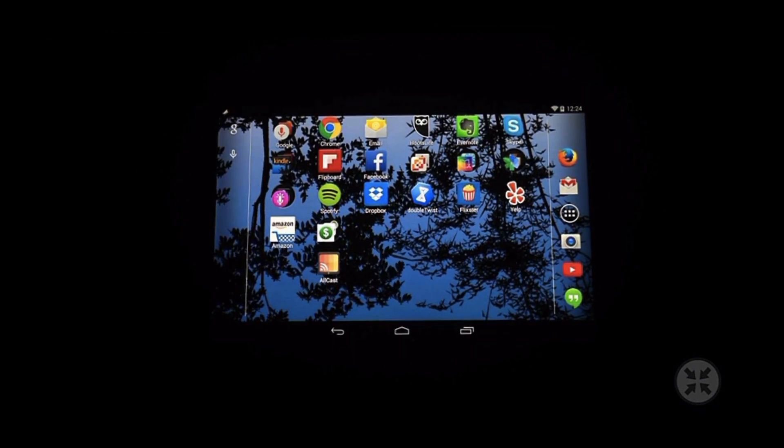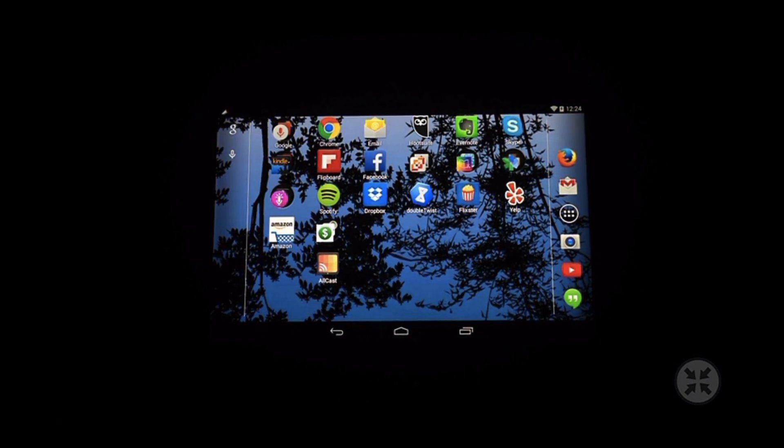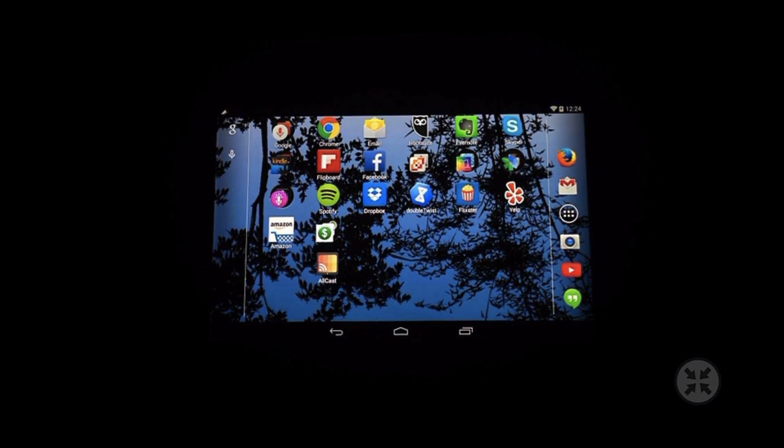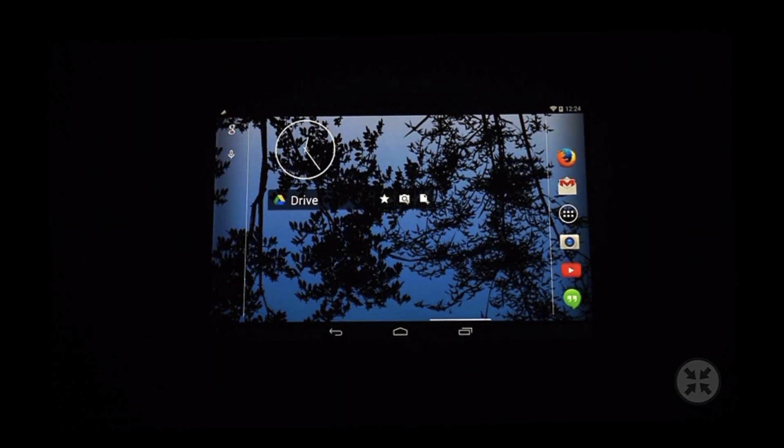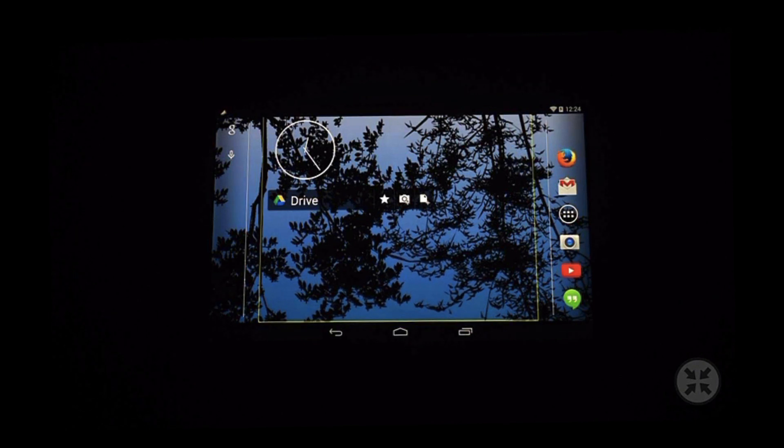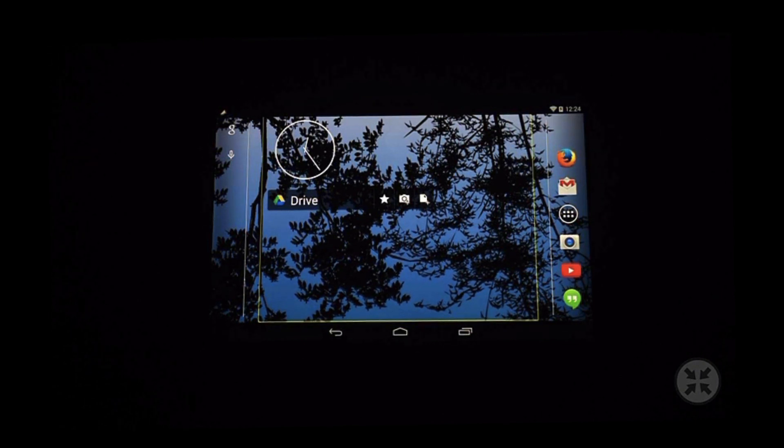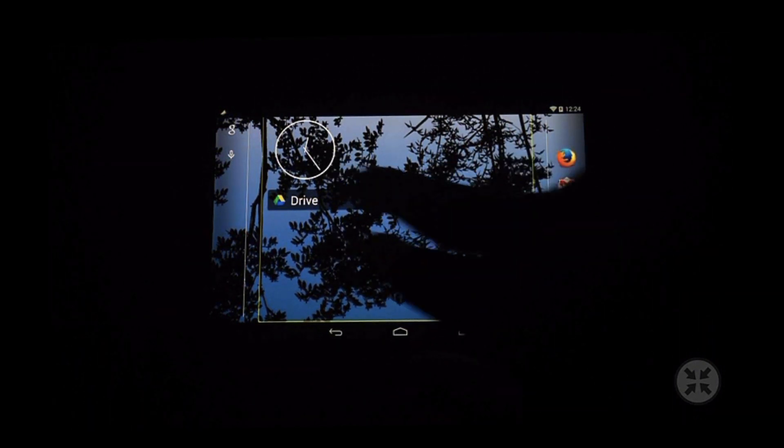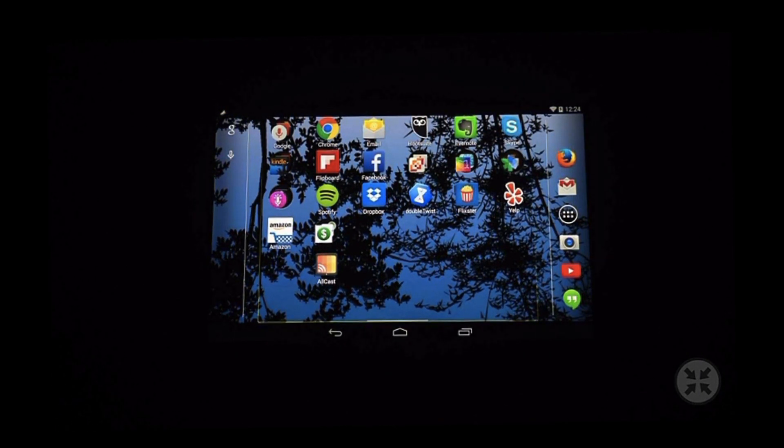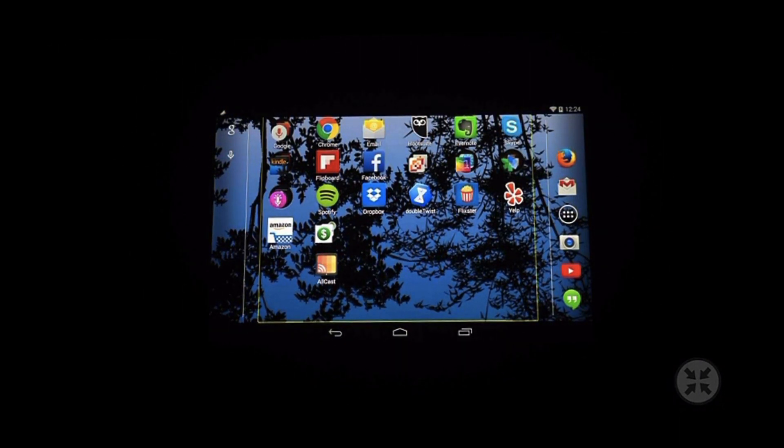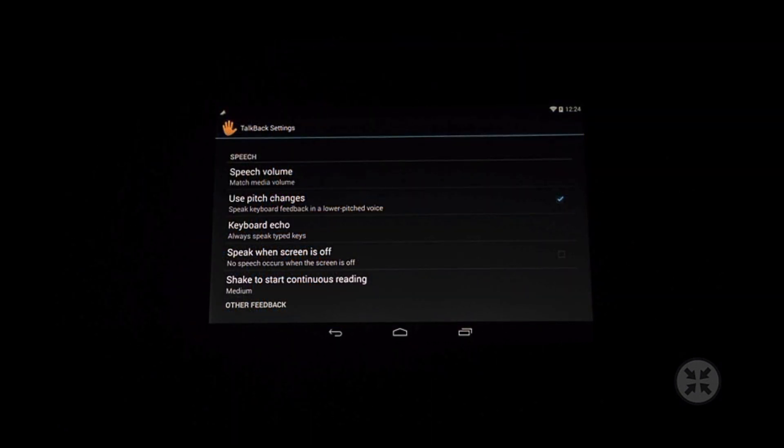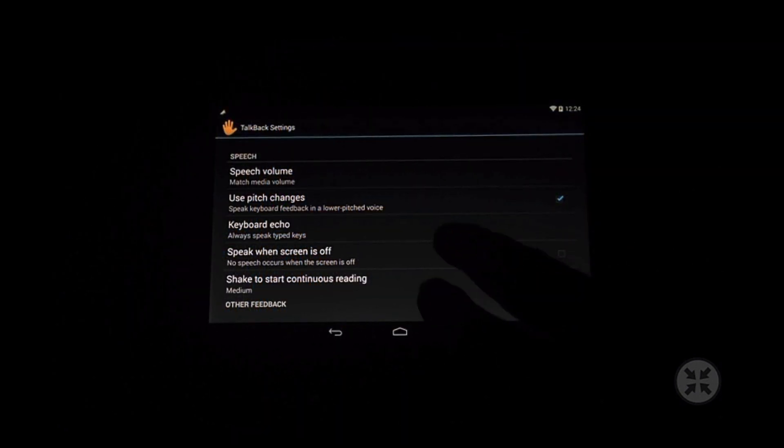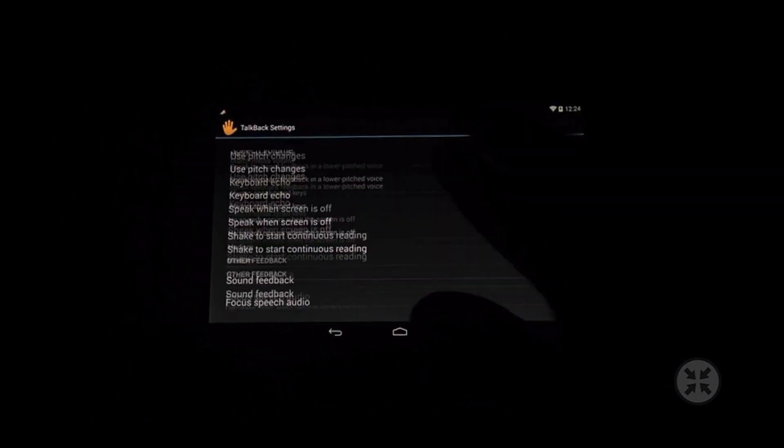To change screens I can swipe to the left or to the right with two fingers and likewise if I'm on a list and I want to scroll up or down I just have to swipe with two fingers.